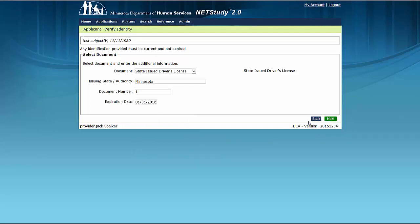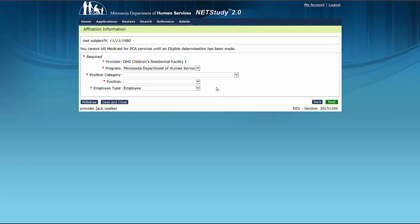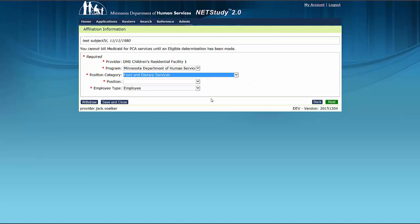This will bring you to the Affiliation Information page, where you will record the study subject's expected position at your provider. All fields on this screen are required. The Provider field auto-populates with the provider information that was selected when the application was initiated and cannot be changed on this page. The fields that must be completed are Position Category, Position, and Employee Type. You can refer to the NetStudy 2.0 User Manual for a complete list of position categories and positions. Select the category that best applies from each drop-down menu. To access the manual, hover your mouse over the Applications tab in the toolbar and click Application Forms, then click the NetStudy 2.0 User Manual link to open it in a new tab.